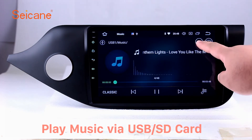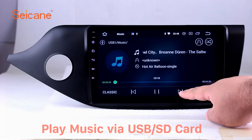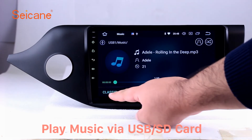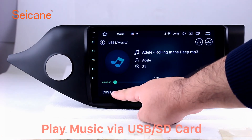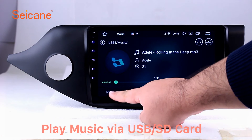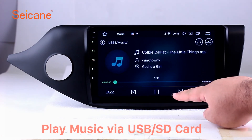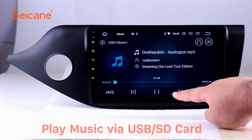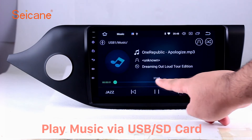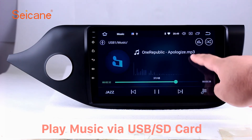Insert an SD card to the unit. Then you can play media files from it. You can listen to songs freely. The digital signal processing systems and built-in equalizer make it possible for you to enjoy perfect audio sound. You can also set different play styles of the songs.